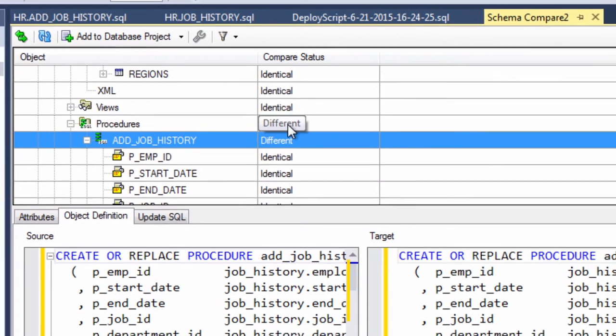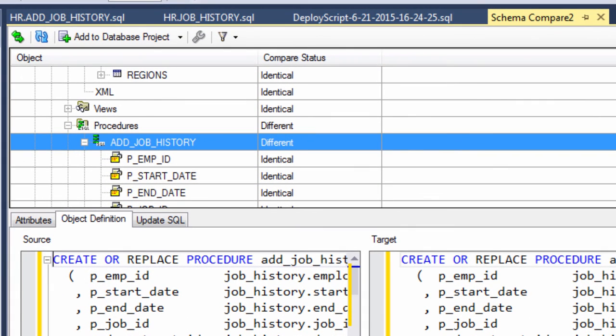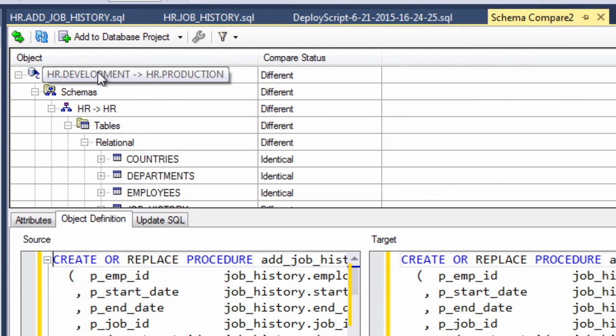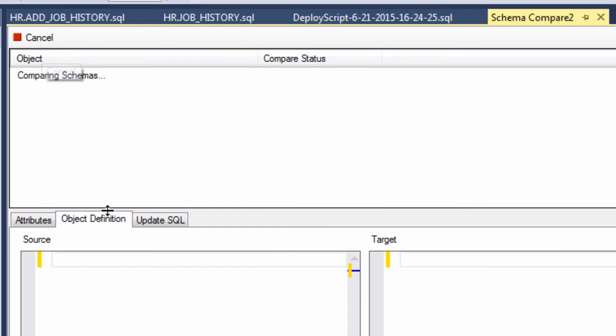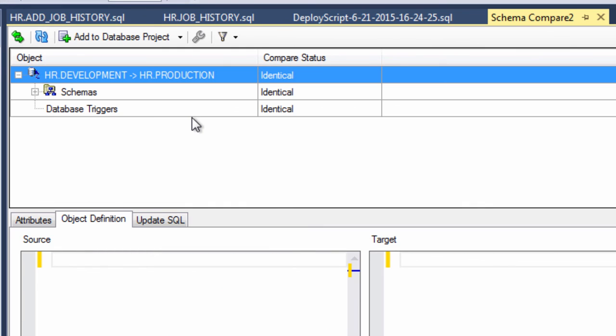We can prove that by running schema compare again. We can just press the refresh button. And as you can see, they are indeed identical.